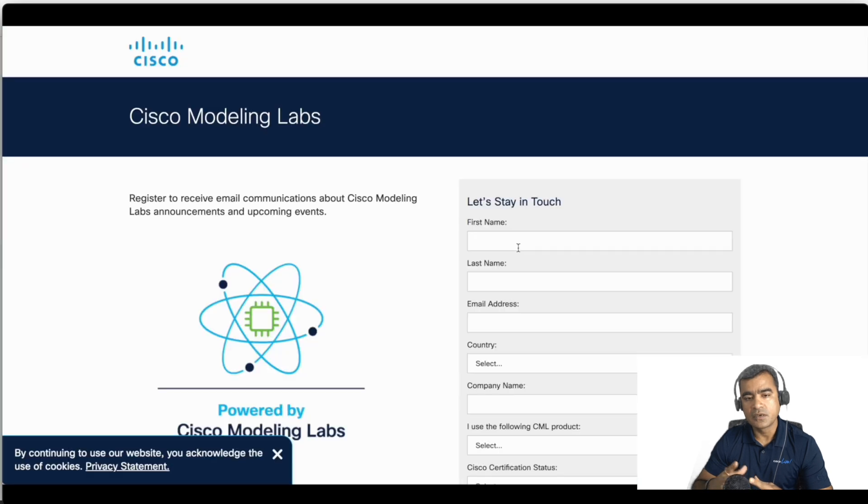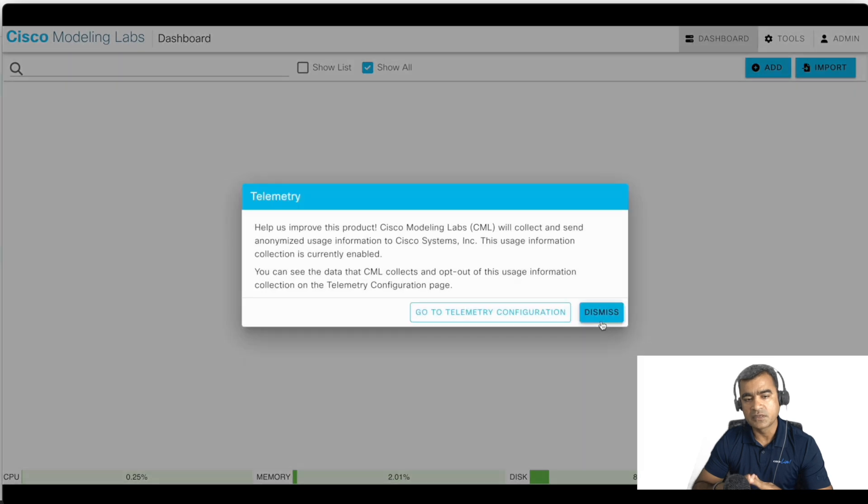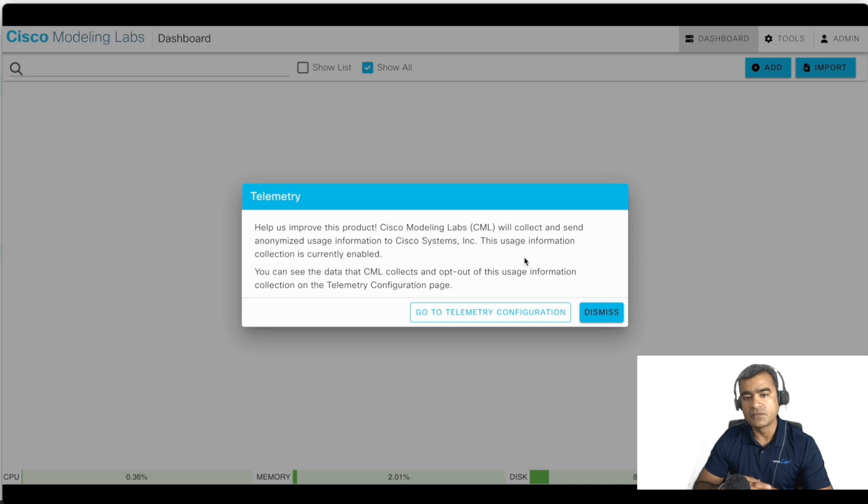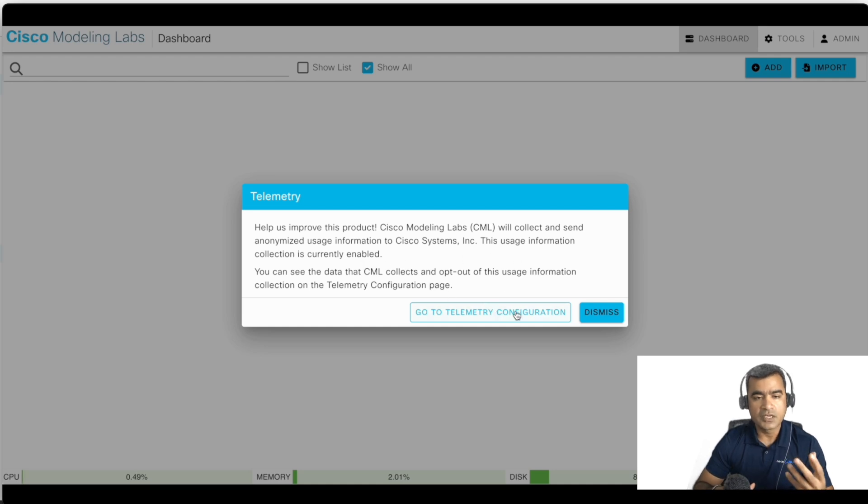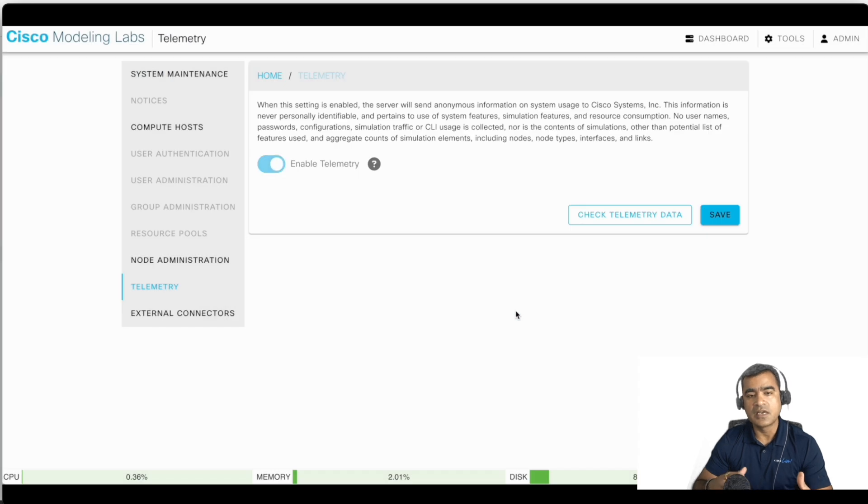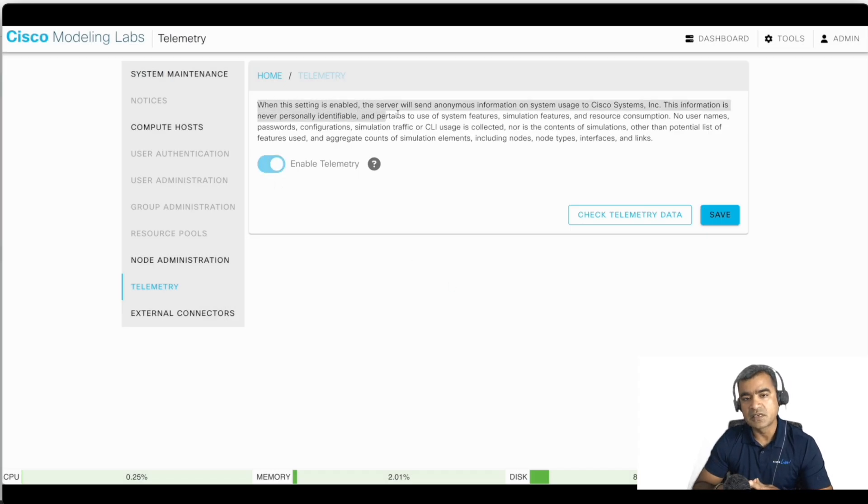You can also reach out to this web developer forum and ask questions here. You can see 'Help us improve this product.' So CML will collect and send anonymized use information to Cisco systems. What if you want to know what telemetry information we are sending? Here it is, it's a complete disclaimer.